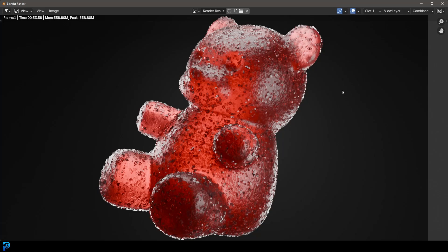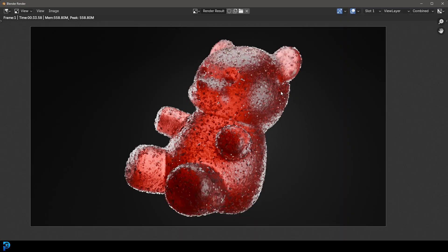Welcome back to the channel. In today's tutorial I'm going to be showing you step by step how to make a sour gummy in Blender. Now I've made a gummy bear before, so what I'm going to do —